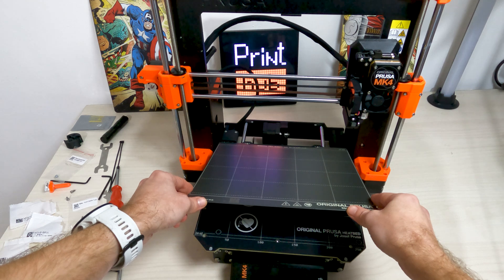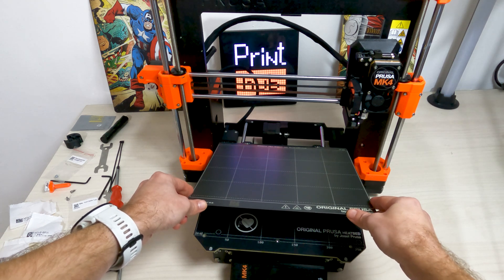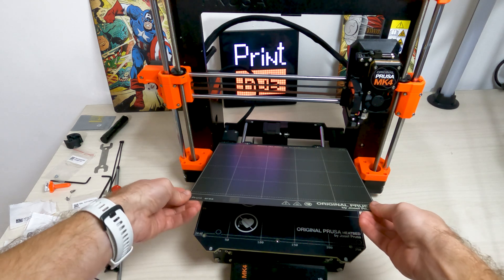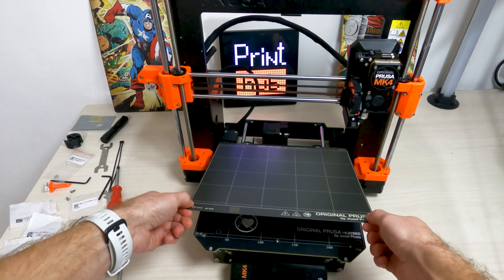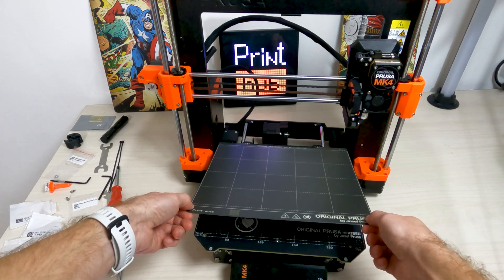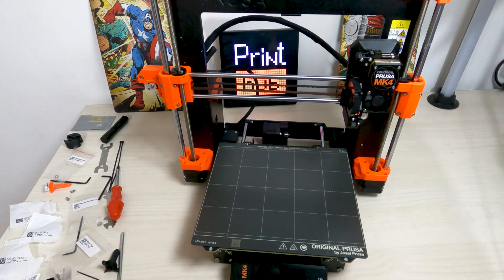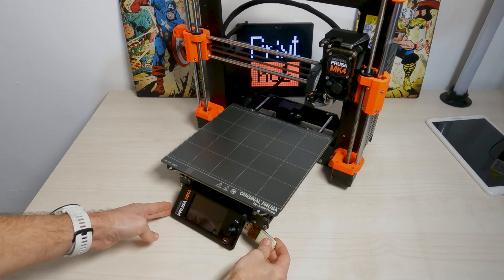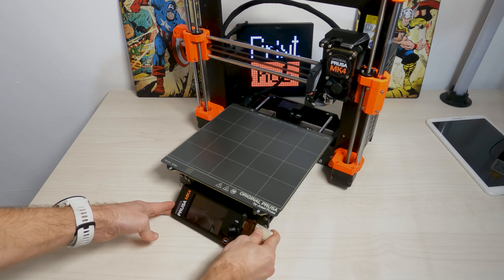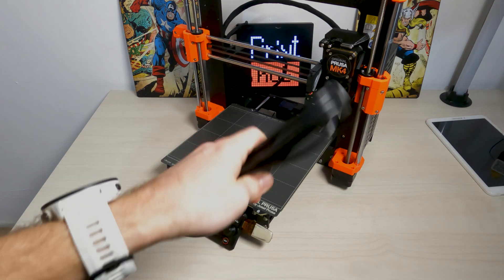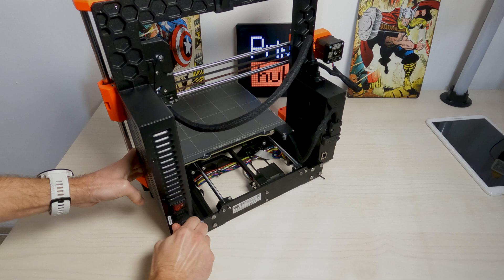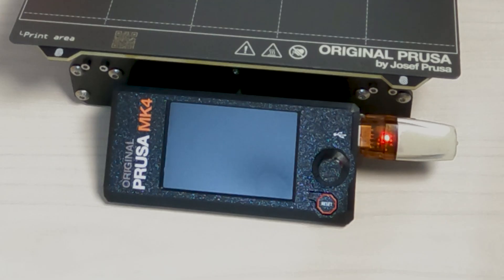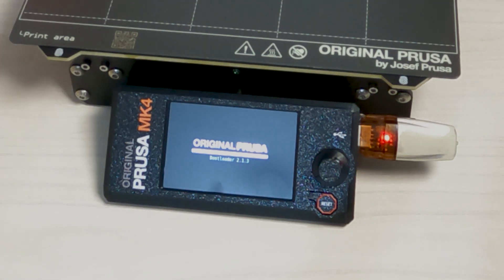Attach the sheet by first aligning the rear cutout with the locking pins on the back of the heat bed. Hold it by the front two corners and slowly lay it down onto the heat bed. Insert the USB drive with the latest firmware file into the printer. Connect the power cable and connect the printer into a wall outlet. Now turn the power button on. That's it, you've made it! You've assembled Prusa MK4 3D printer.